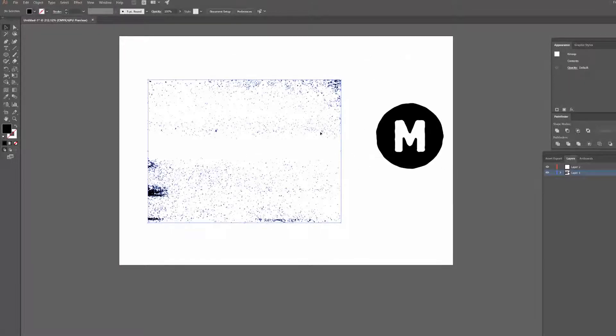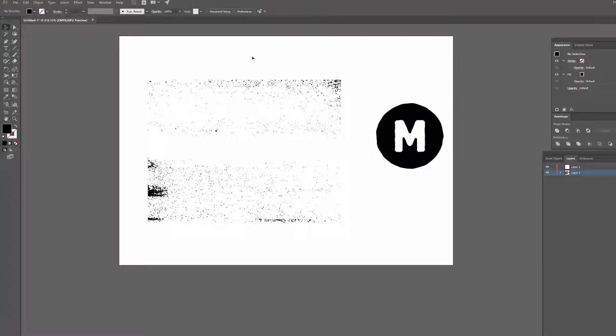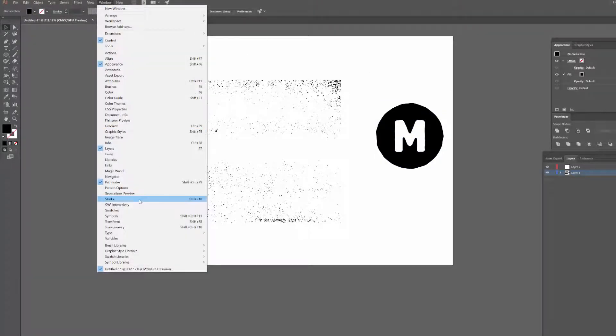So anyway I've got two things here: my texture and my design. Another thing I'm going to need is the transparency window, so to open that just click on window and then go down to transparency.